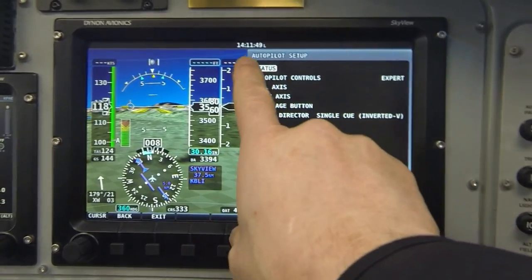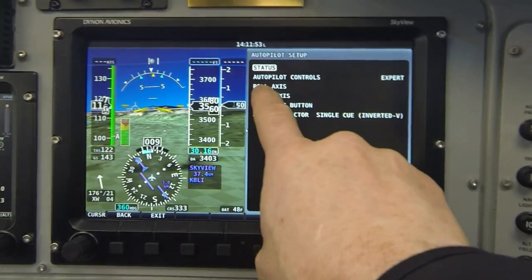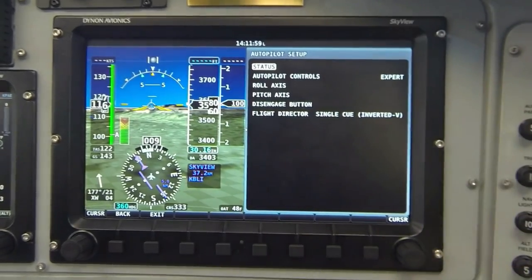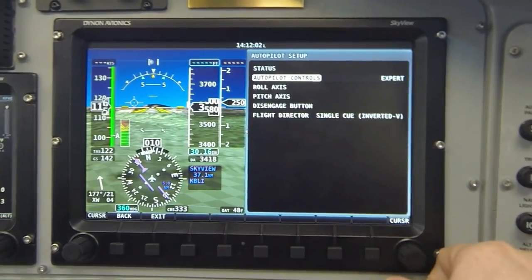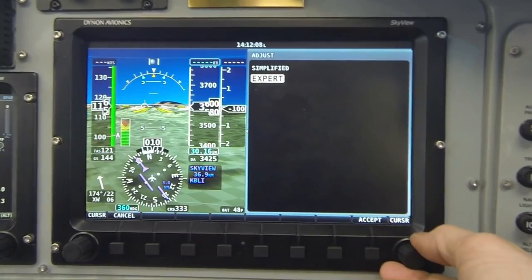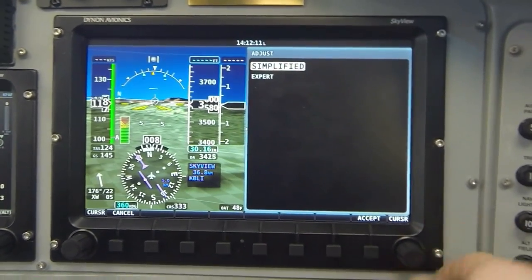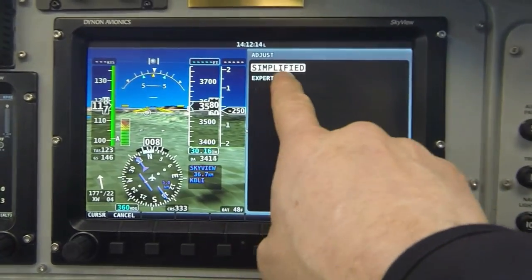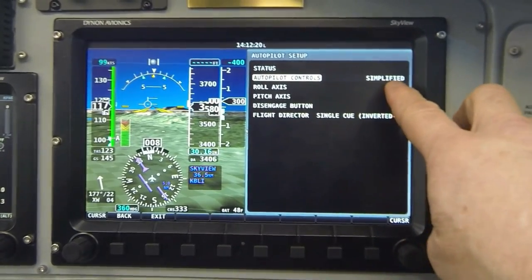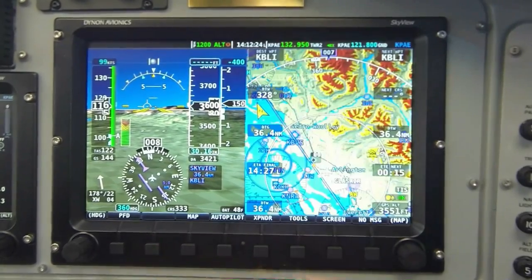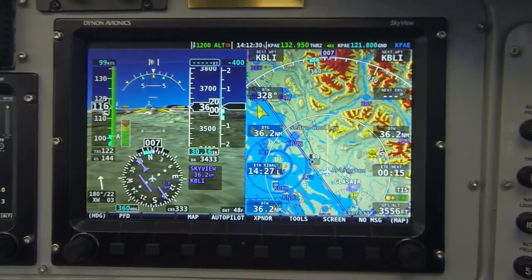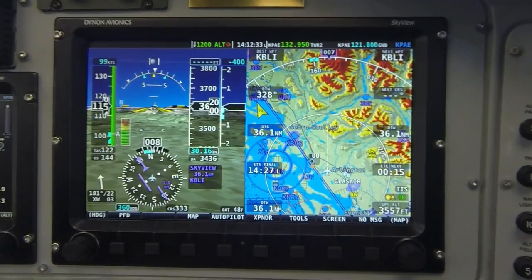Now we're looking at the autopilot setup menu. Notice the second line labeled autopilot controls, and to the right is the name of the control scheme currently in effect — in this case, expert. I rotate the knob to highlight that second line and click the knob to the right, joystick-fashion. Here I can choose between the expert and simplified control scheme by rotating the knob. With the simplified scheme highlighted, I press button 8, labeled accept, to make my selection. Finally, I press button 2, labeled exit, to return to the normal primary flight display. So we've just selected the simplified control scheme for the autopilot.